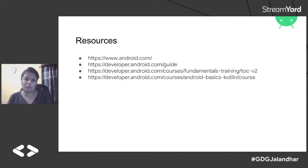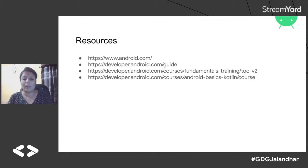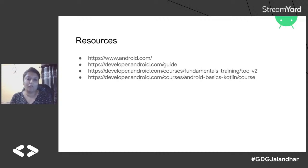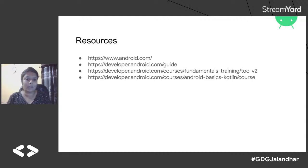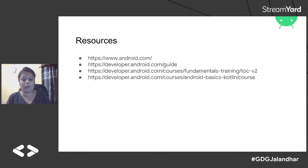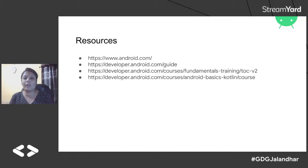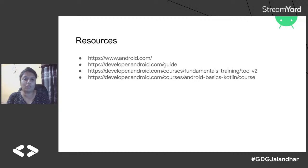The last slide is the resources slide — from which resources you can get help for making Android applications. I recommend only one site that is enough for all Android documentation: developer.android.com — the official website for all Android developers. You can also use Udemy or YouTube videos, but developer.android.com is my primary recommendation.